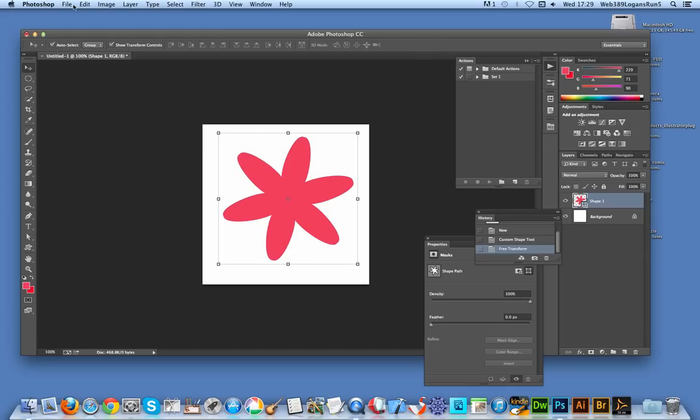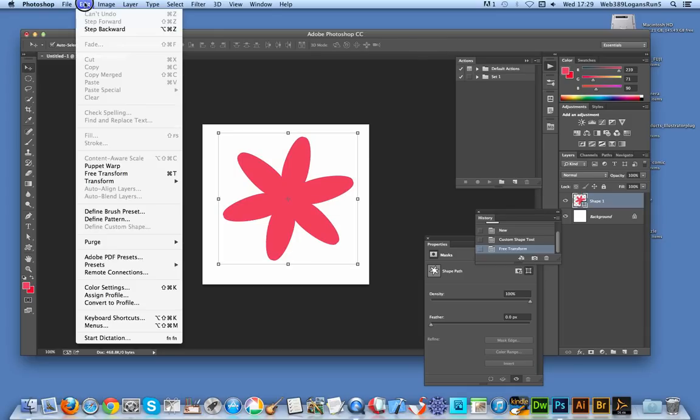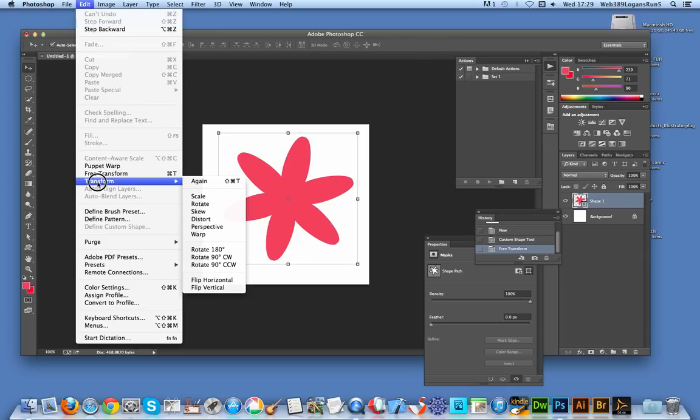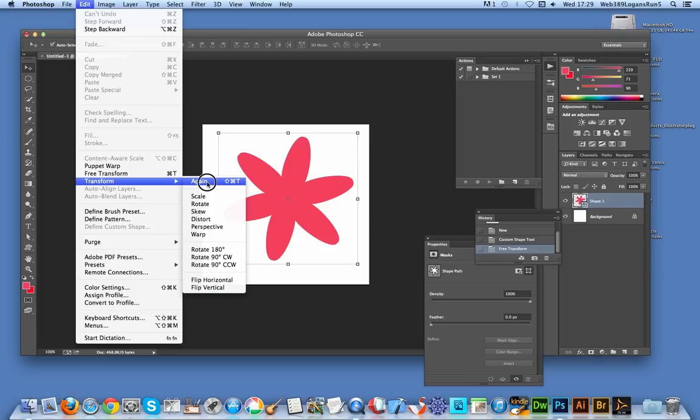So once you've done that, you can also use transform again, which you can. So if you set it to say the angle is one degree or two degrees, you can actually just go transform again, transform again, transform again. Of course you can set up a quick shortcut for that if you wish. Obviously there's a shortcut there, but you can set it to something more useful than that.